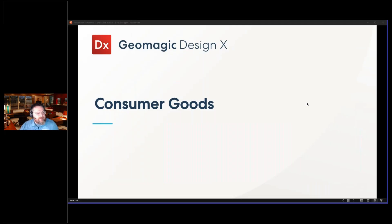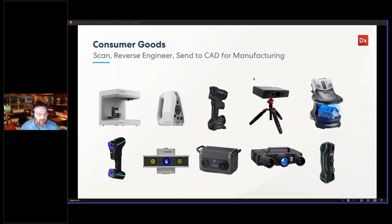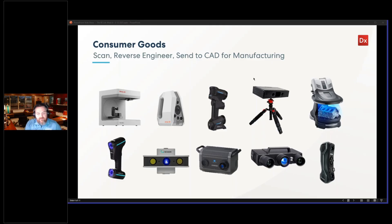To get started, my first application is under the Consumer Goods vertical. Before we get started and show which application it is, here are some devices.